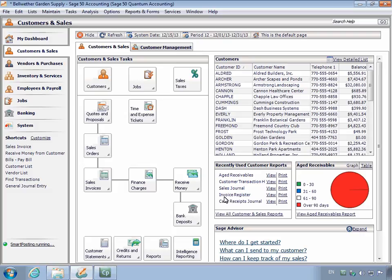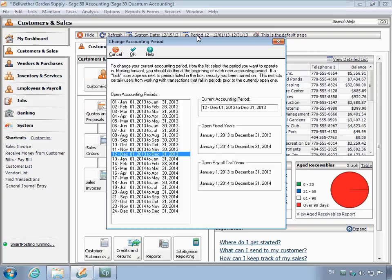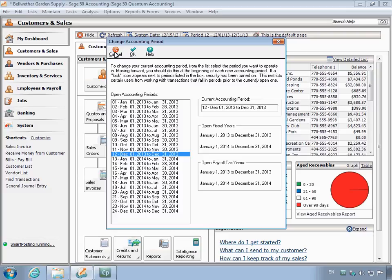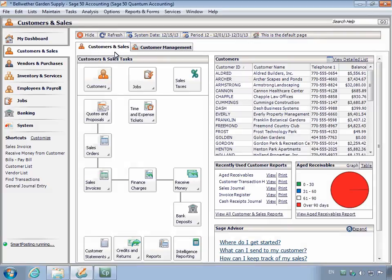You can verify your new open accounting periods by clicking the Change Accounting navigation aid on the main menu. You can now begin entering transactions in the new open fiscal year. It is recommended that you make an additional post-Year-End Close backup.